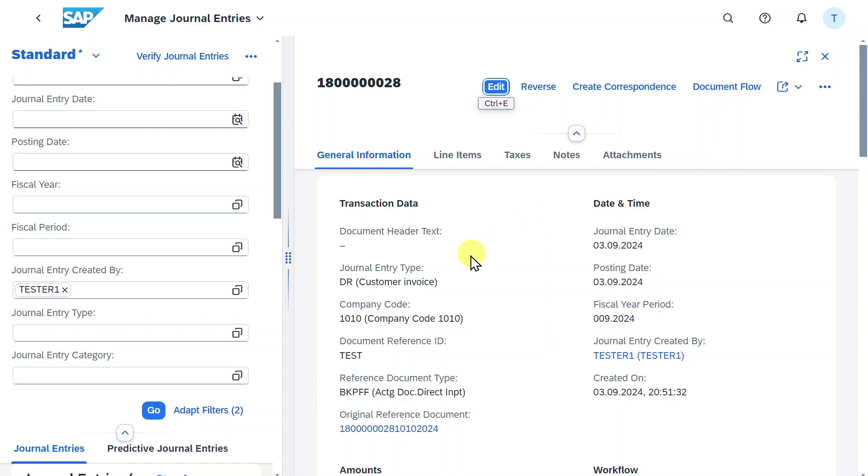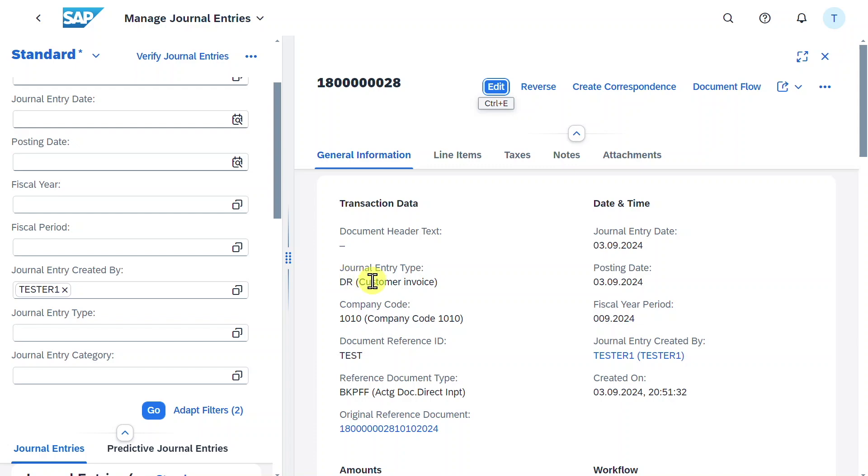Most of the information is already known. We have different tabs in a general information section. The document header text is displayed, as well as the document type. This journal entry was posted in the company code and some more reference information.